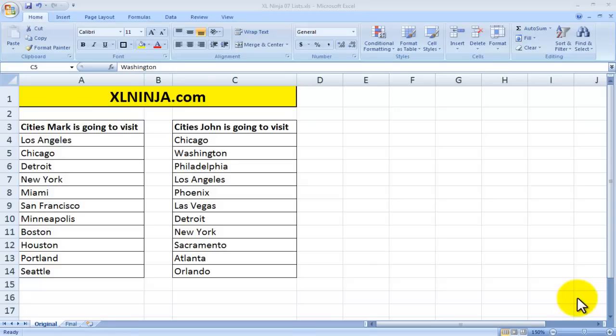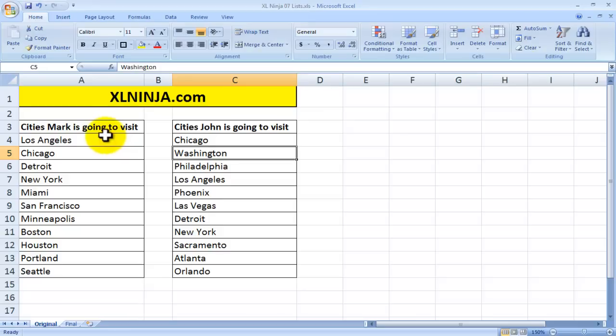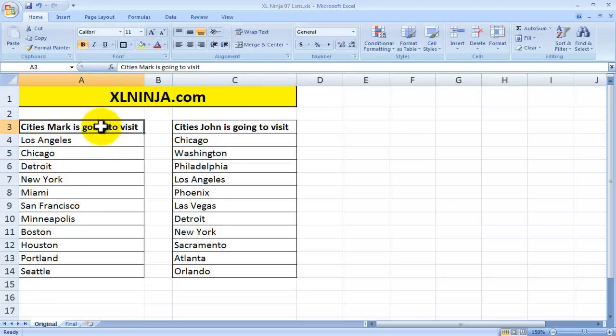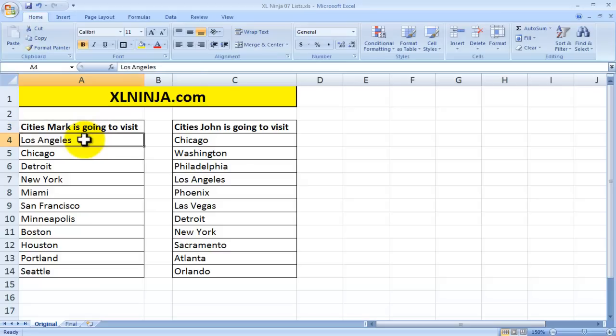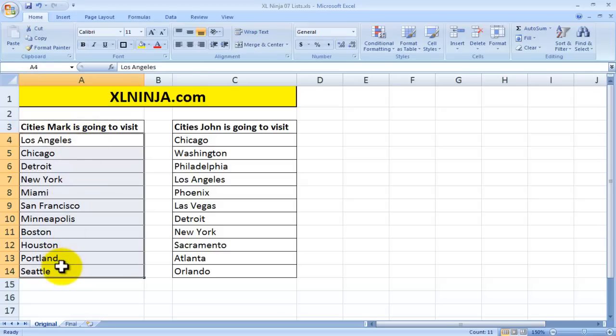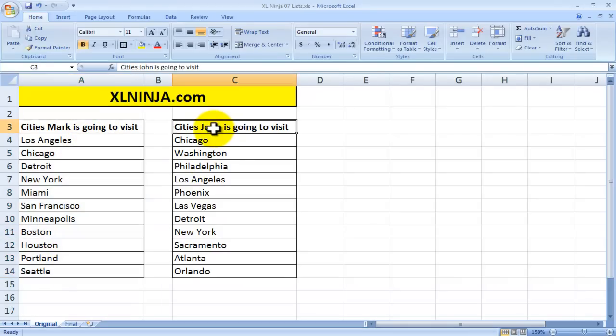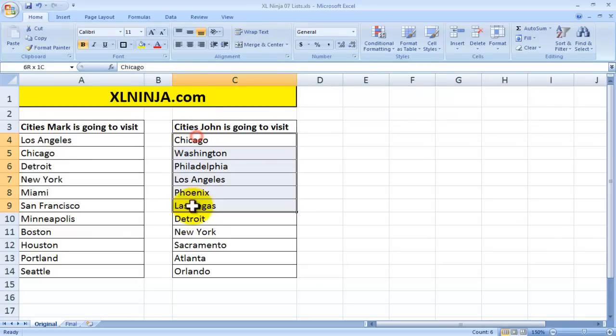A quick video to show you how to compare two lists and highlight the items that you have in common. For instance, let's say this is a list of the cities that Mark is going to visit during a trip around the USA and this is a list of the cities that John is going to visit.